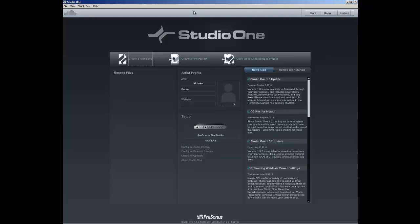Hey everybody, my name is Motoko and this is a Studio One video tutorial. Today I wanted to talk to you about templates. Templates are basically your default starting points or pre-configured Studio One starting points from which you create a new song.